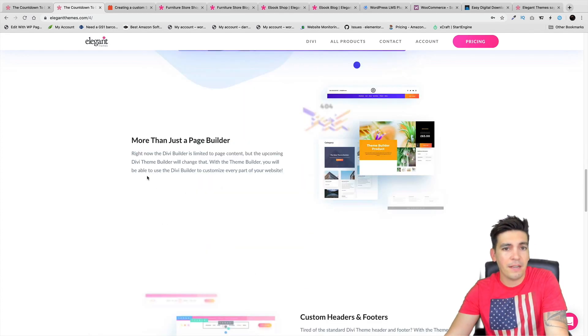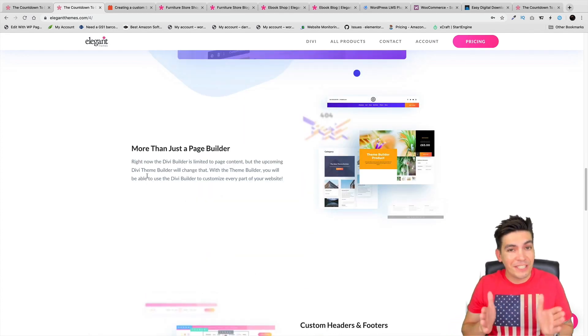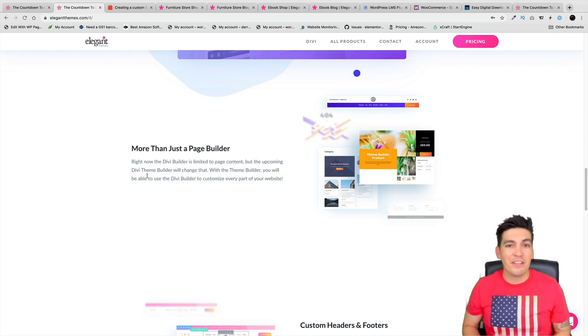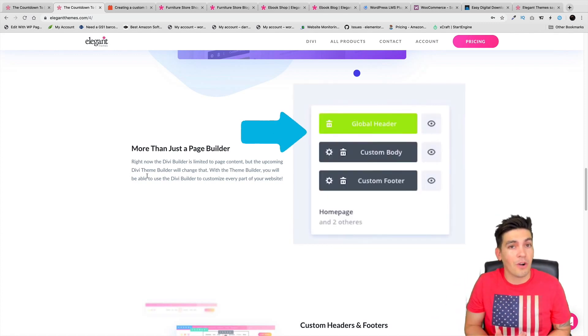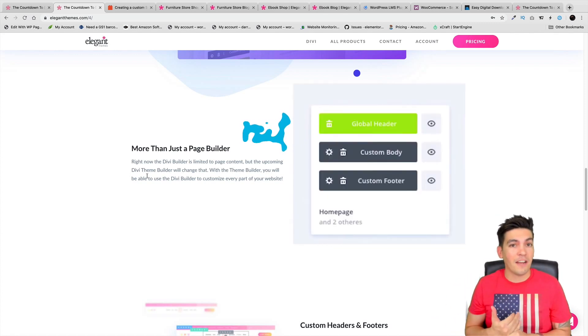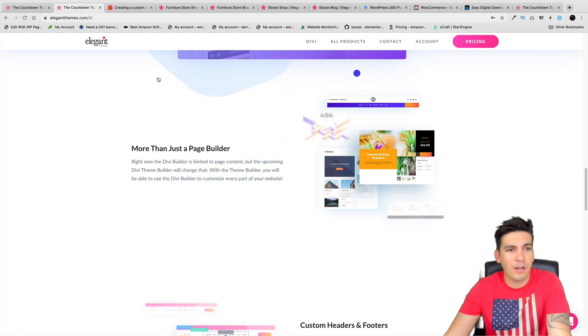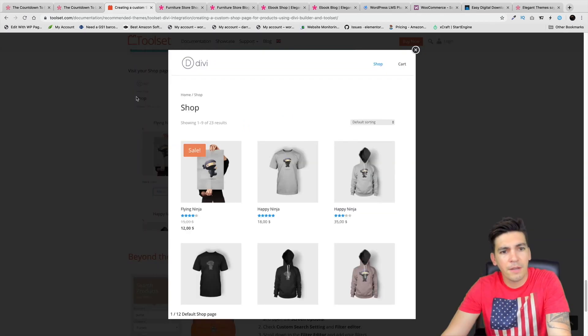If you're not really familiar with the term, the theme builder update is basically the ability to add a custom header and footer on every single page of your website. This includes the default WooCommerce pages, the archive pages, and custom post site pages as well.